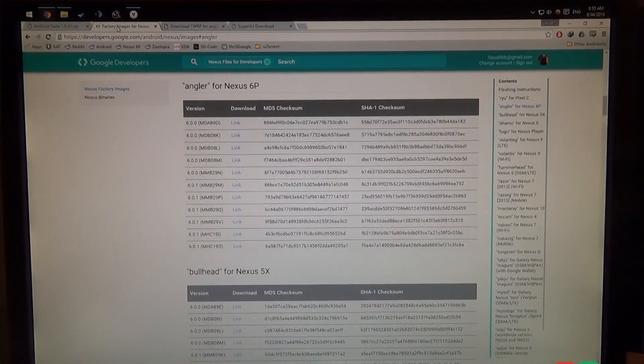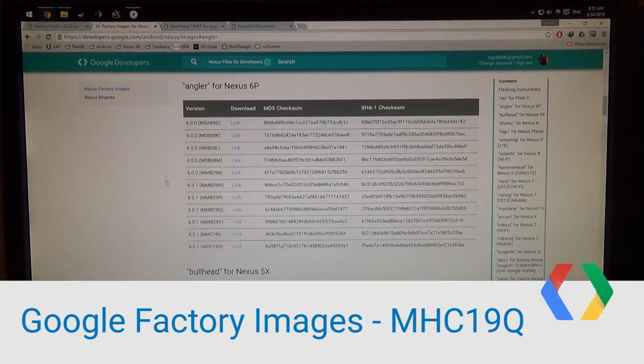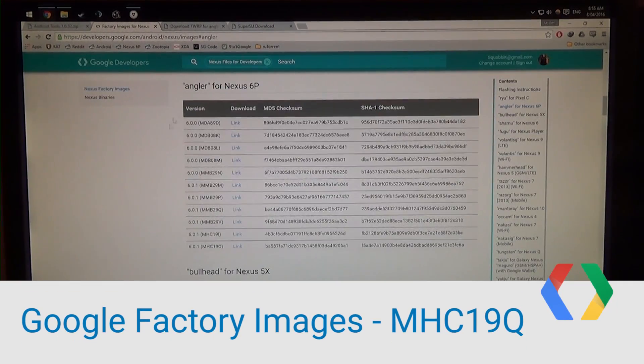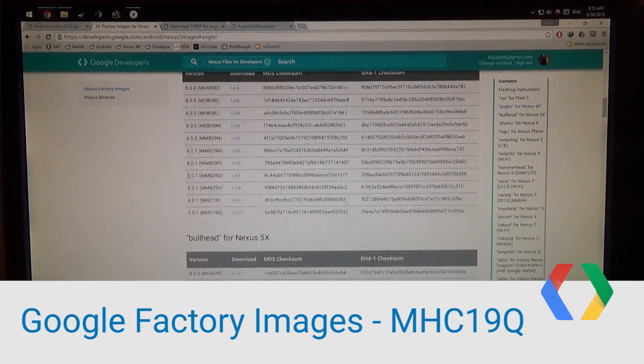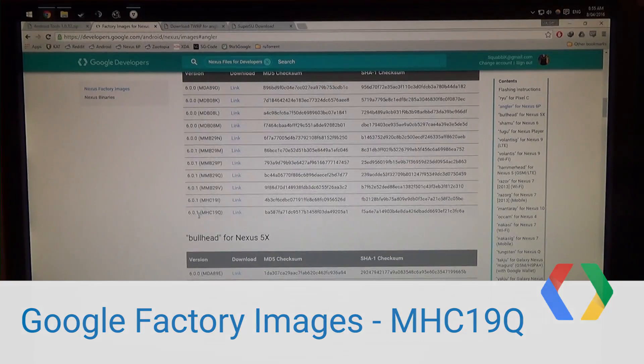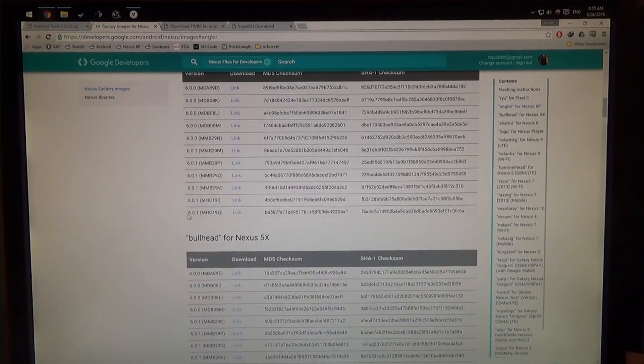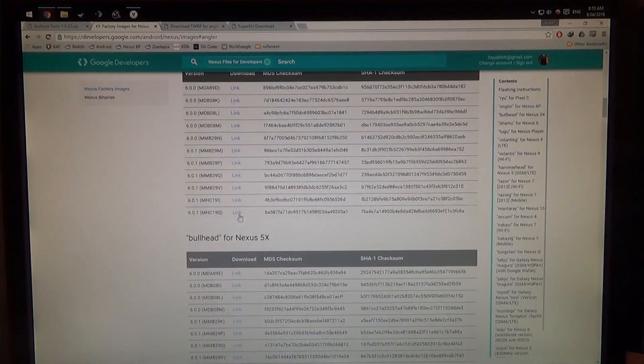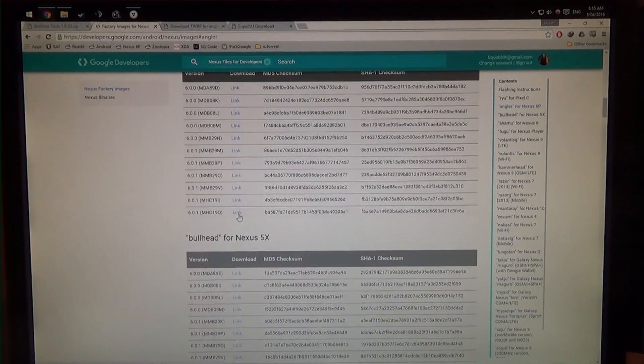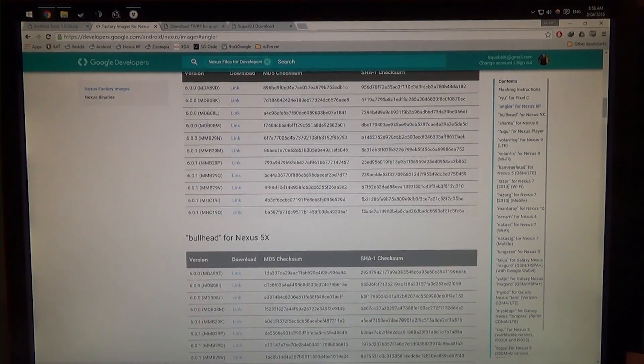Next up, we're going to need the factory image for it, of course. Now just down here, all you need to do is download this one, the MHC19Q, there's a link, just click on it to download.